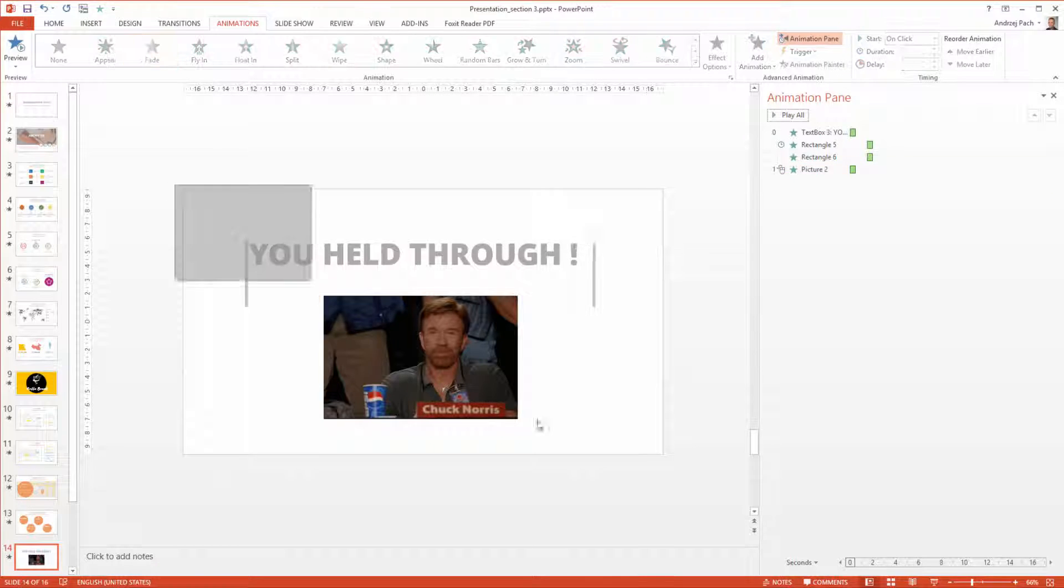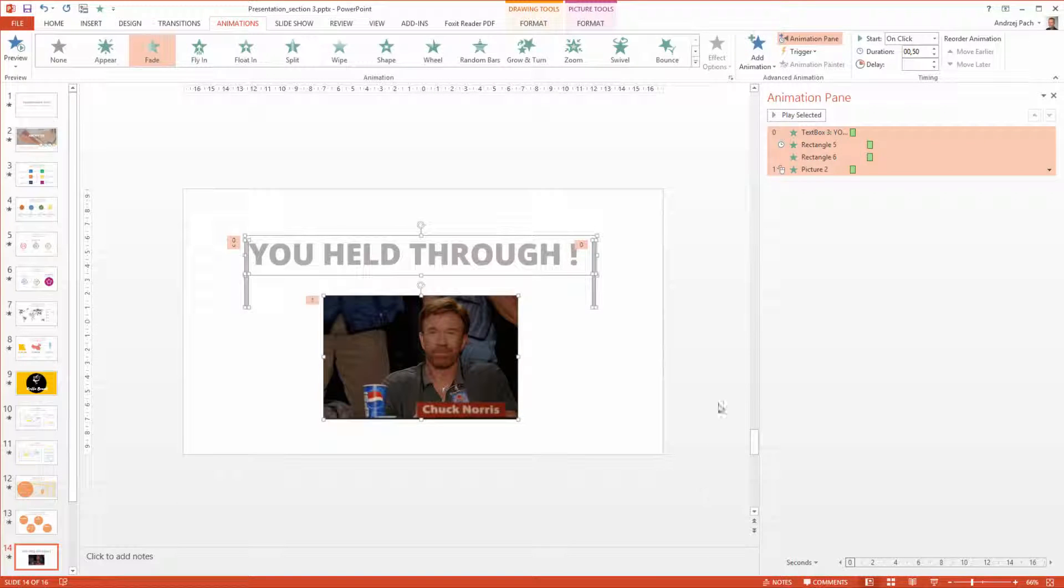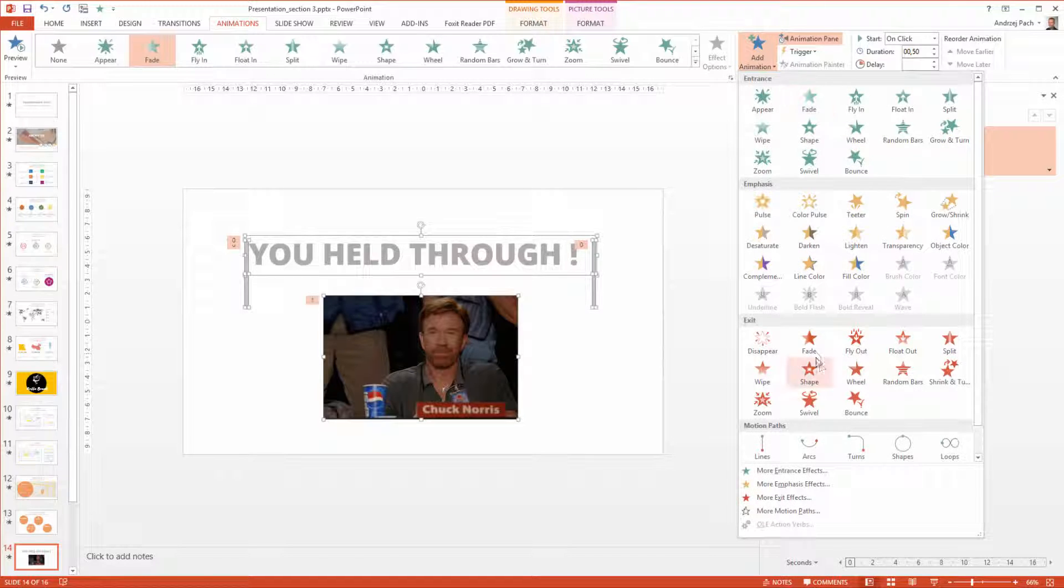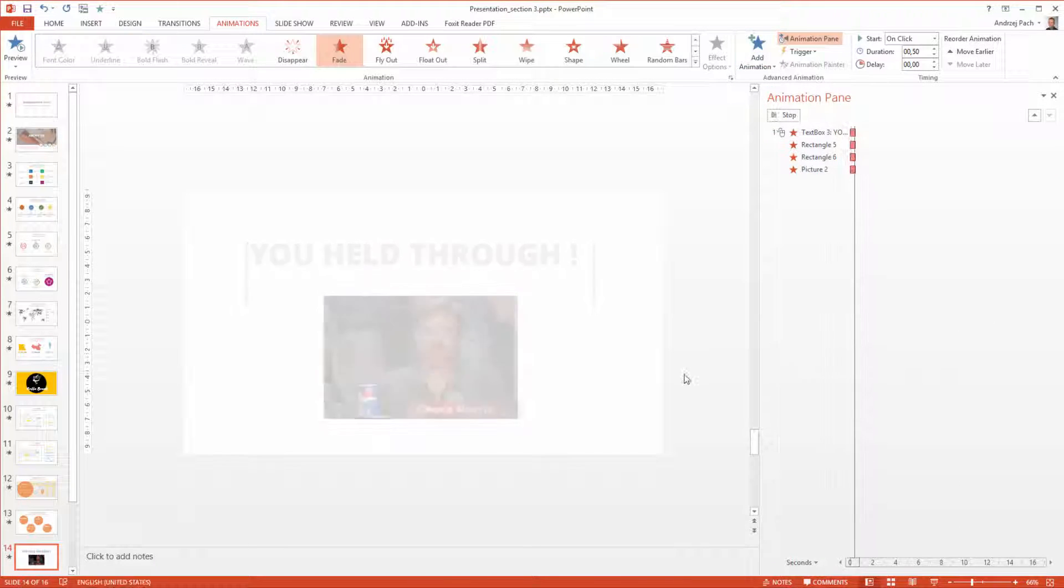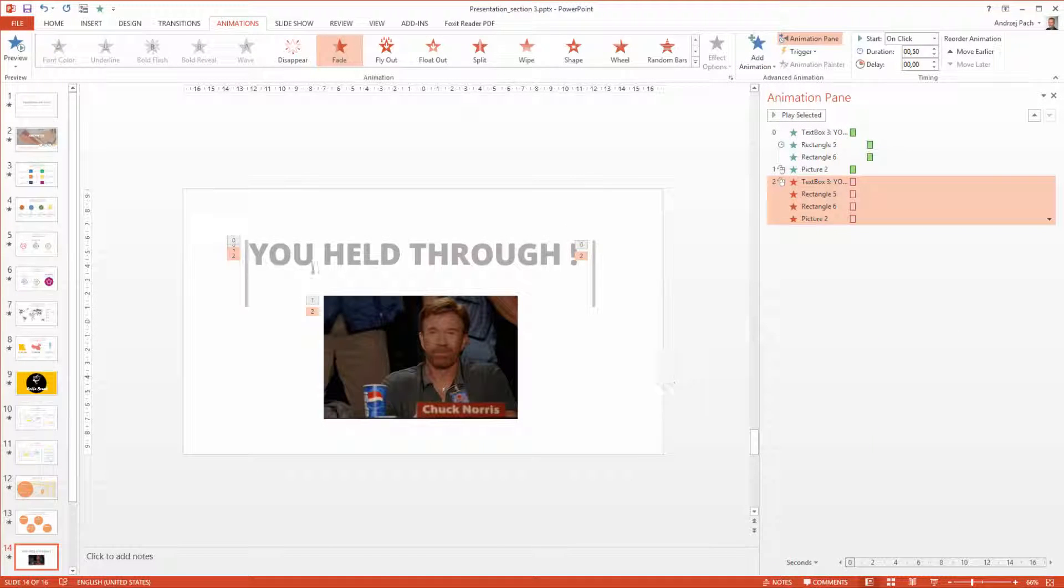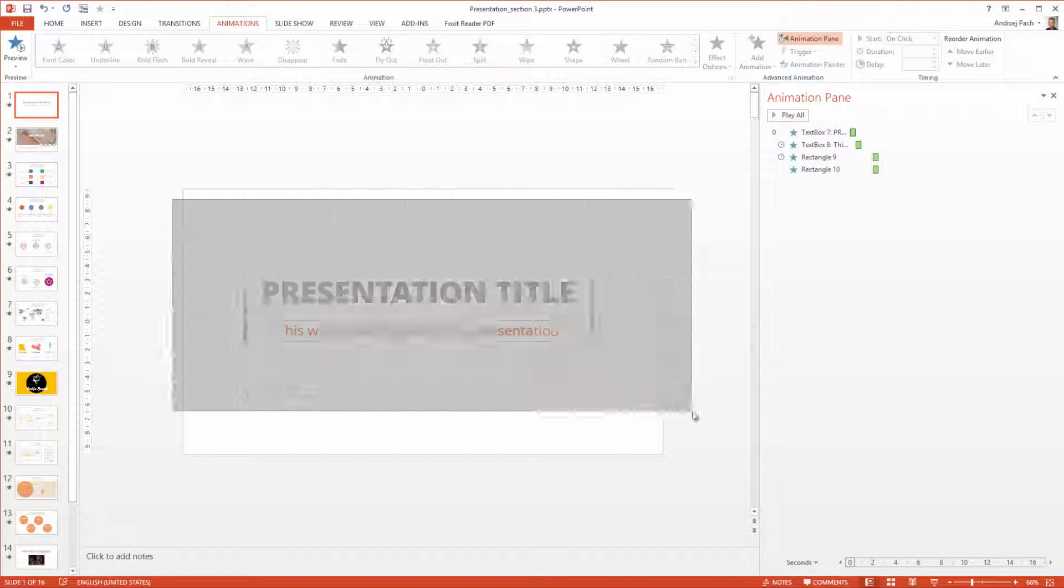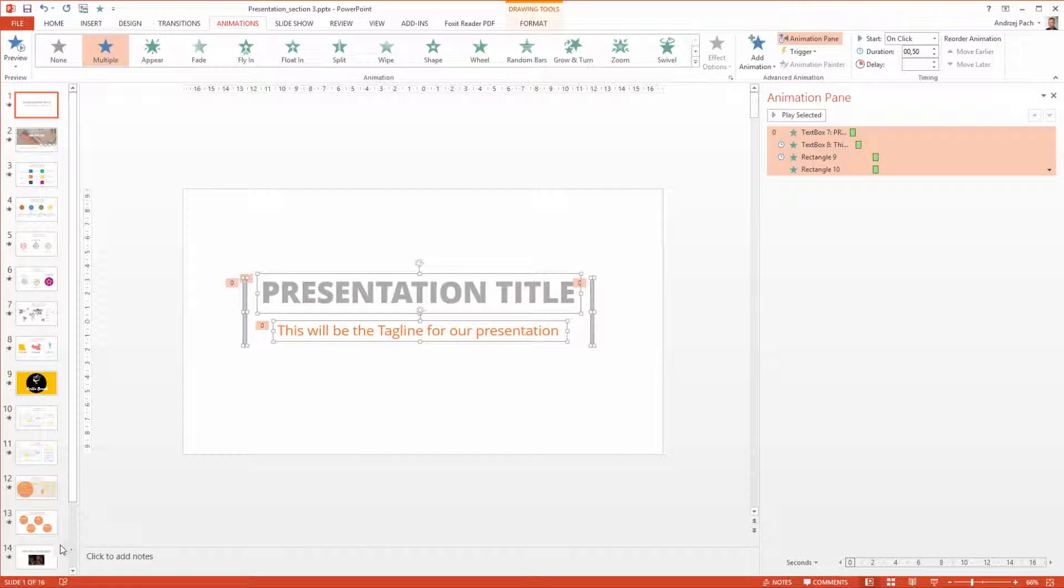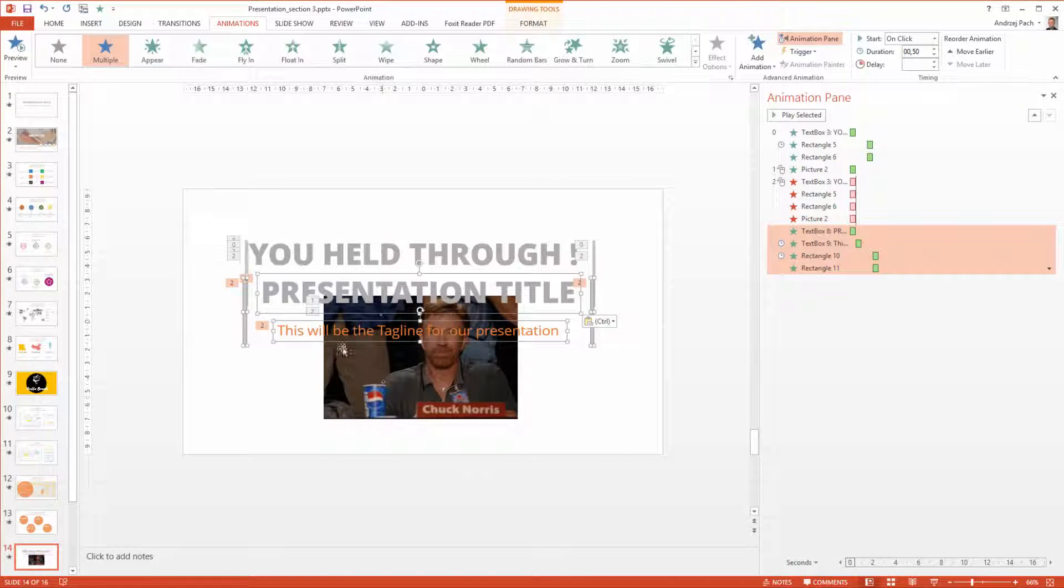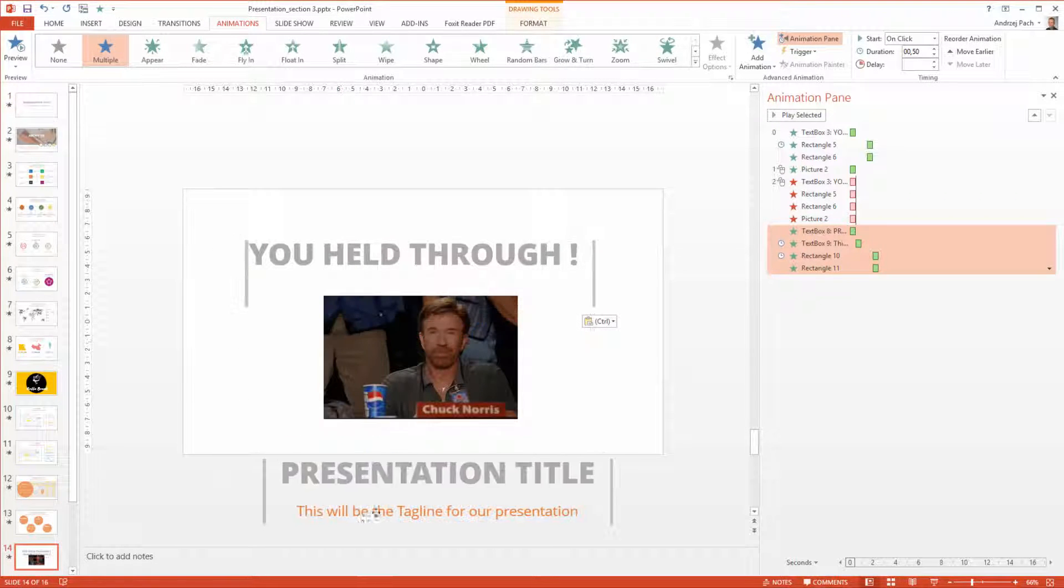You want everything to fade out. I select Add Animation and I make it fade out. I go once again back to the first slide. I copy everything. I go to the last slide and I paste this over.